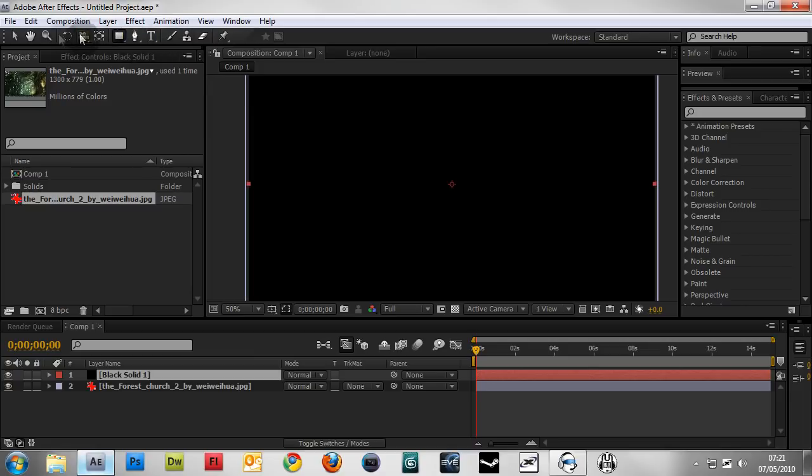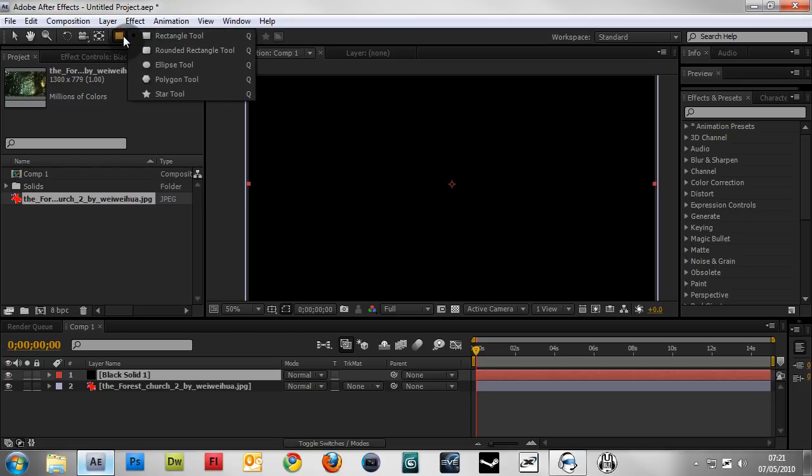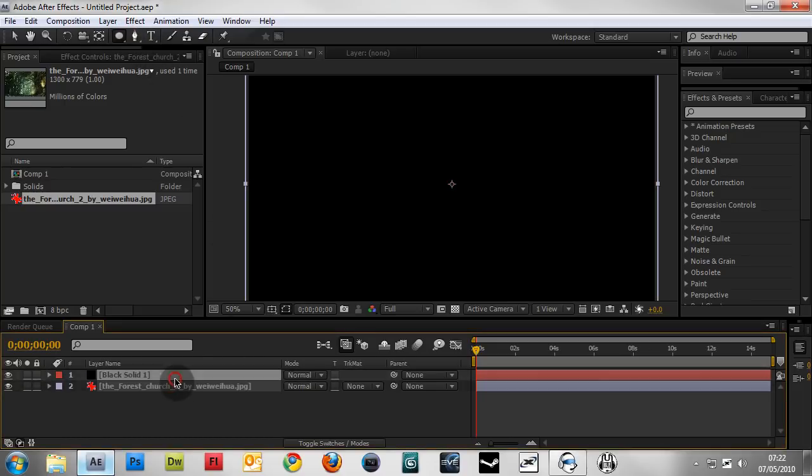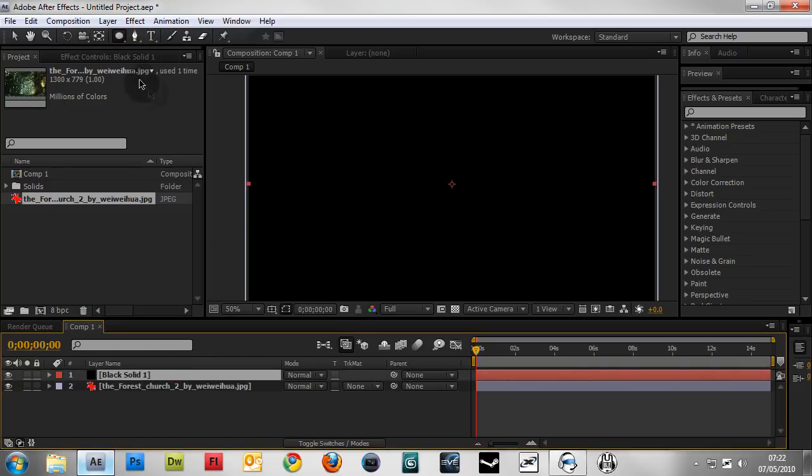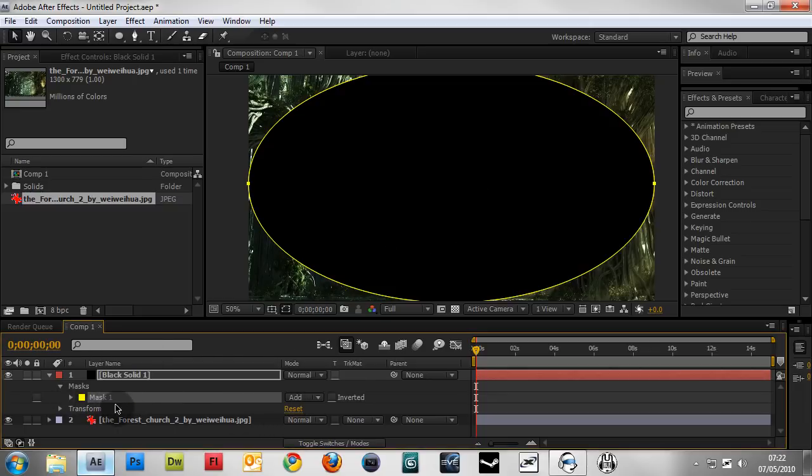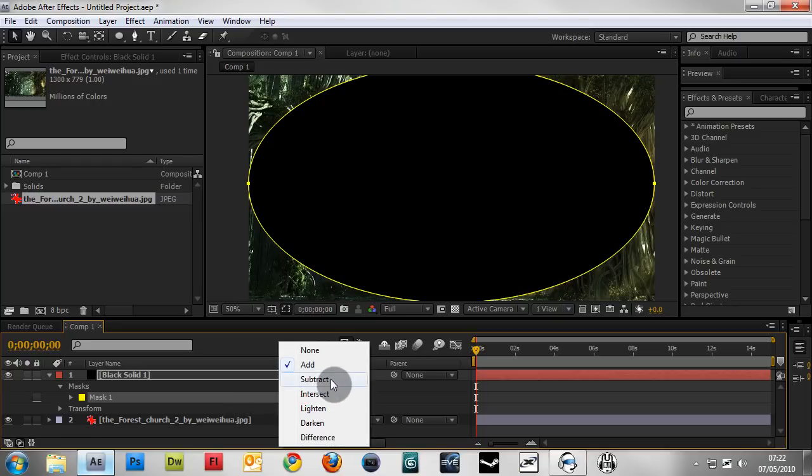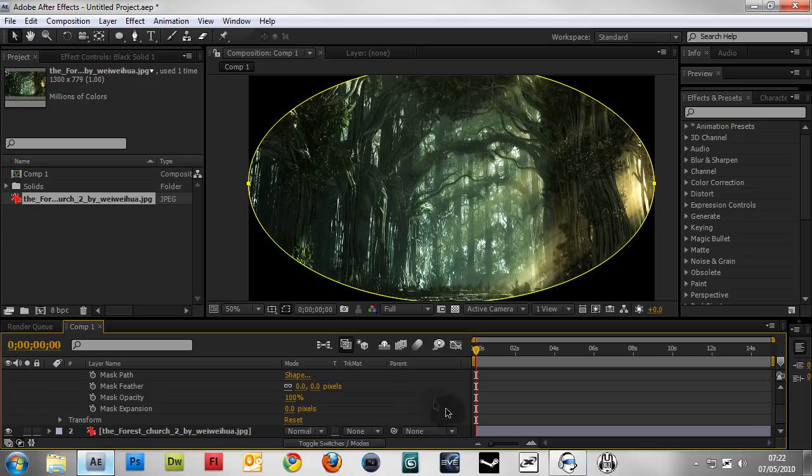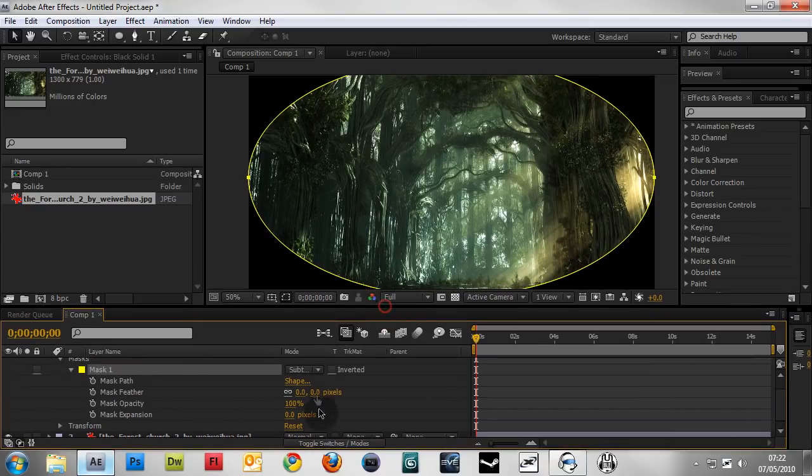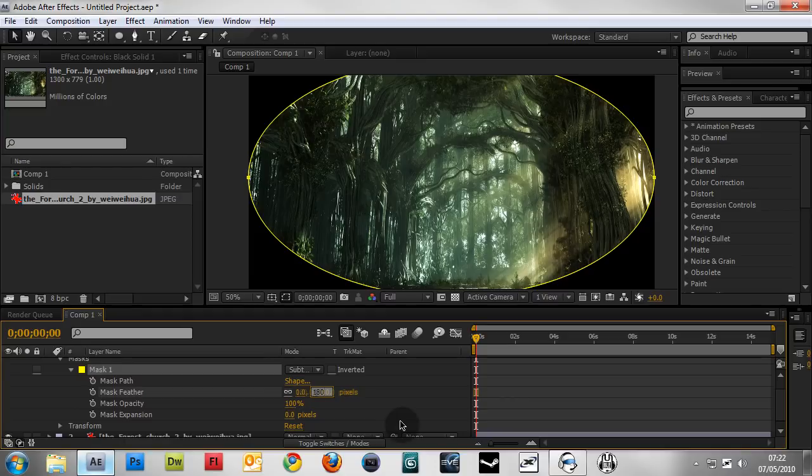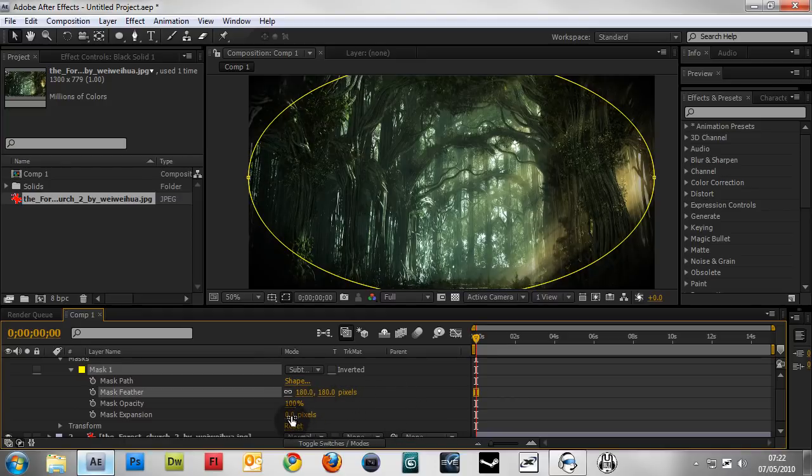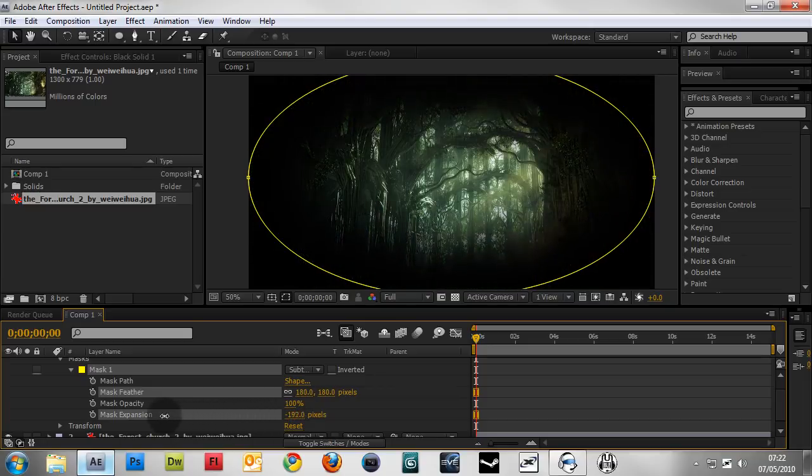Up here on your palette, there's a rectangle tool, which is a predefined mask tool. Hold down the mouse and you'll see a menu. Select the ellipse tool. With your black solid selected, double-click the ellipse tool to create an ellipse. Down here in the mask settings, change the dropdown to Subtract and expand the mask options. This is where we control our mask. I'd suggest a feather of around 180, maybe 170 depending on your preference, and then adjust the mask expansion.